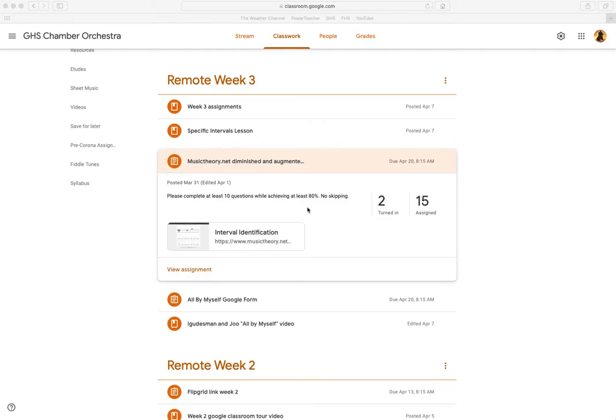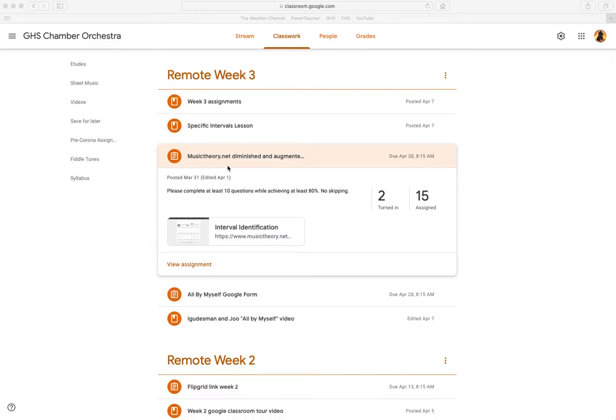Ahoy mateys! Peter the teacher, and welcome to this week's rendition of remote learning for week three chamber orchestra.